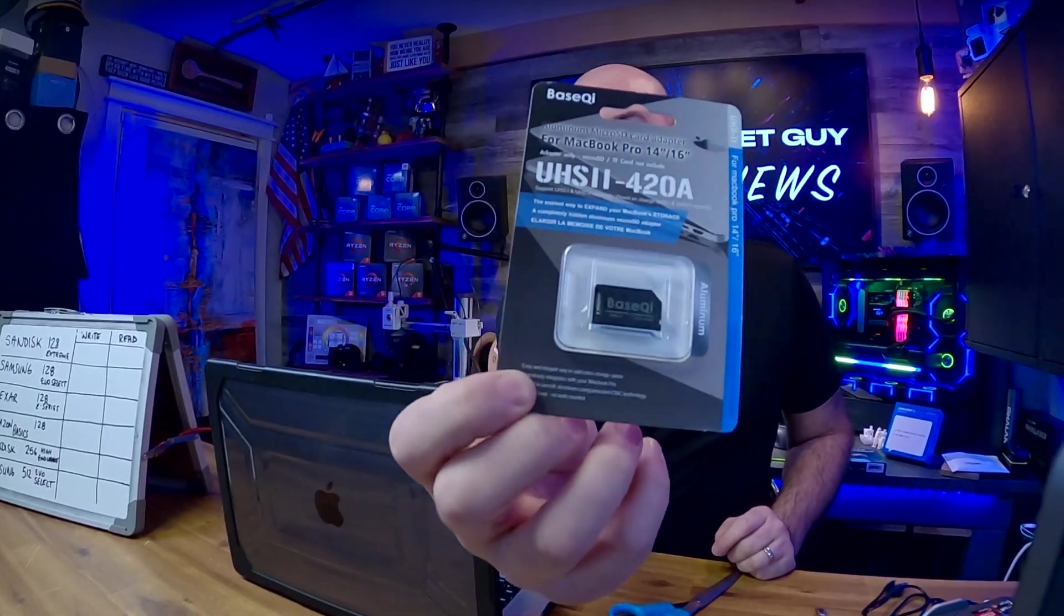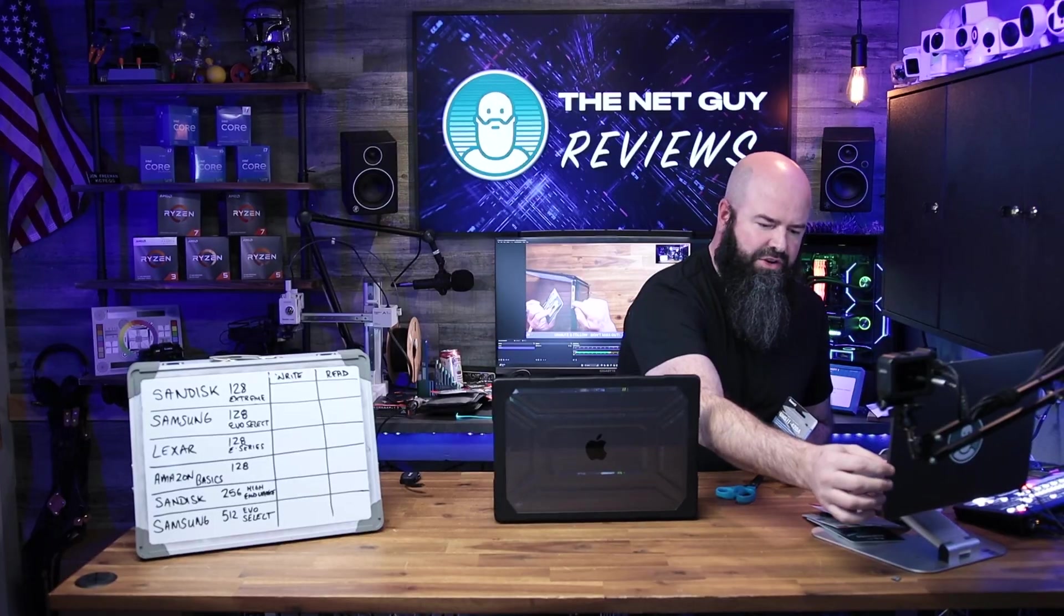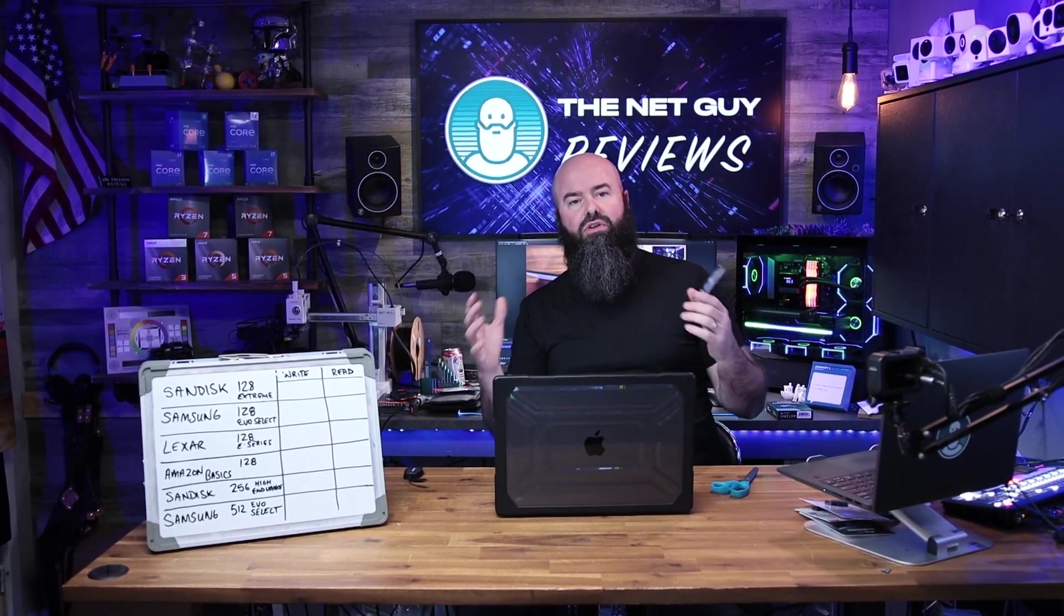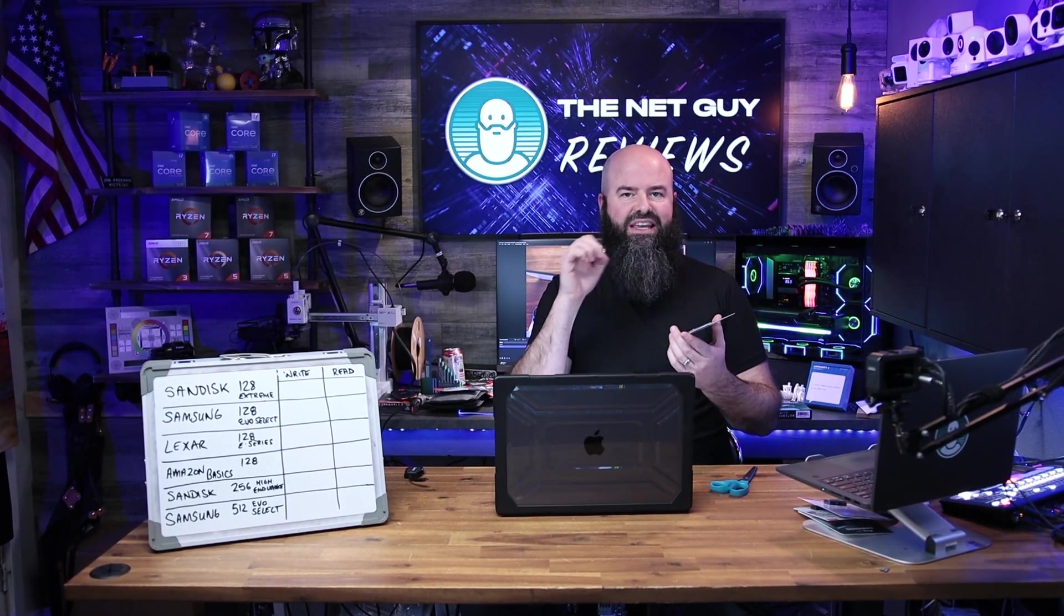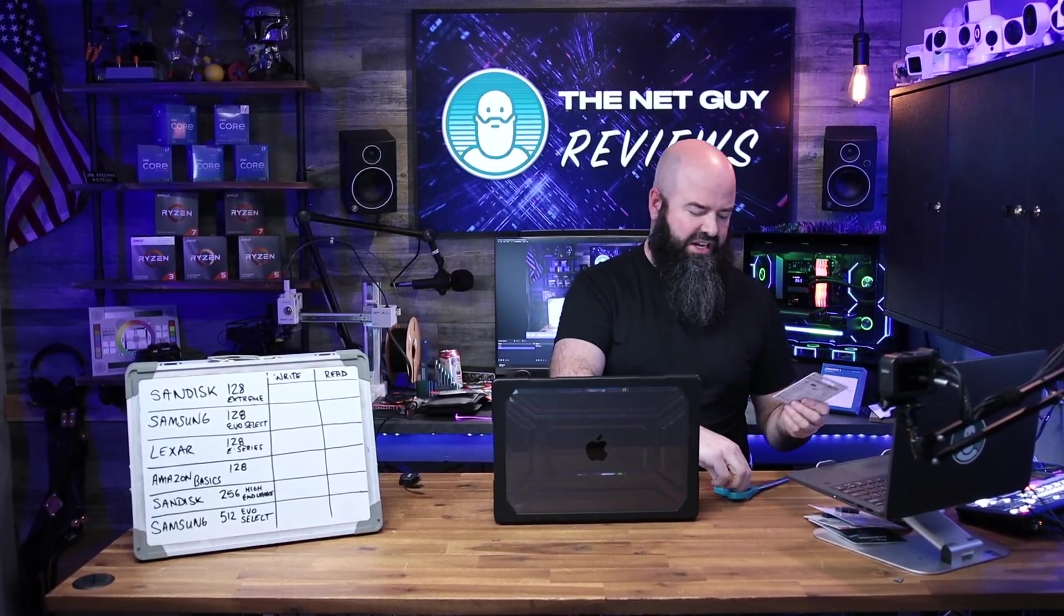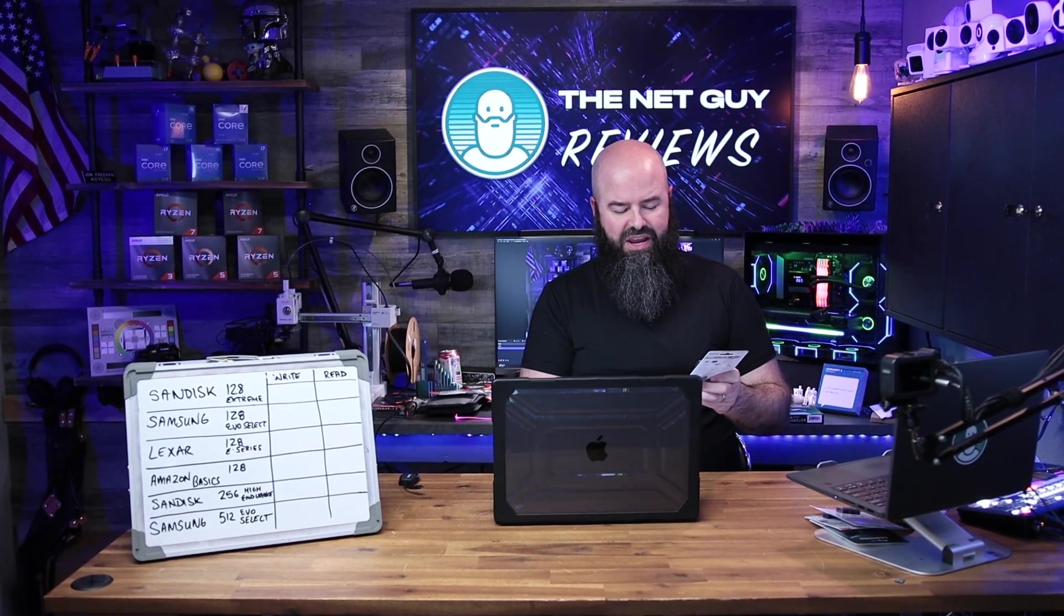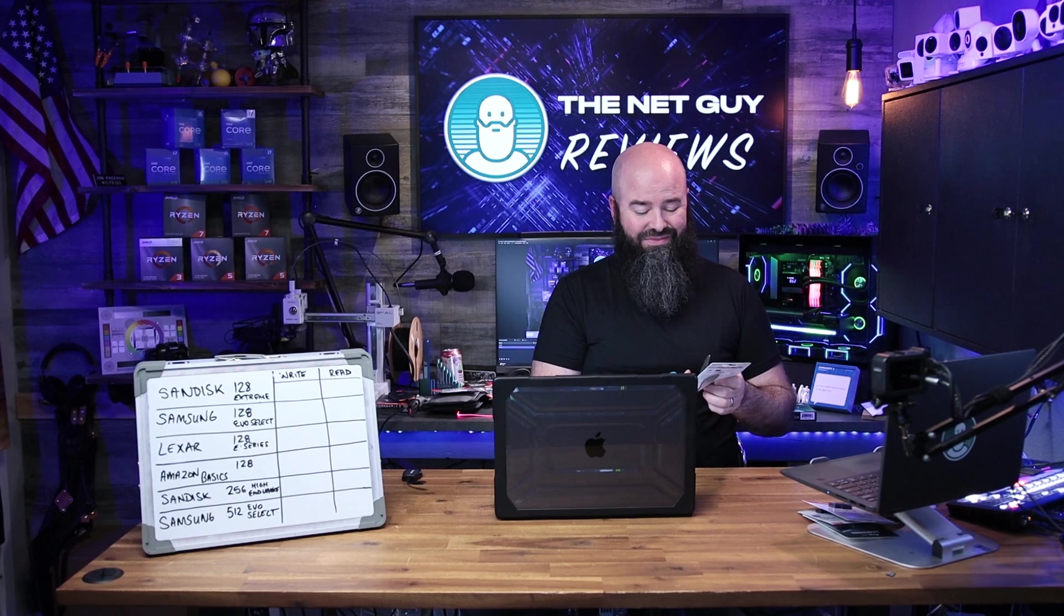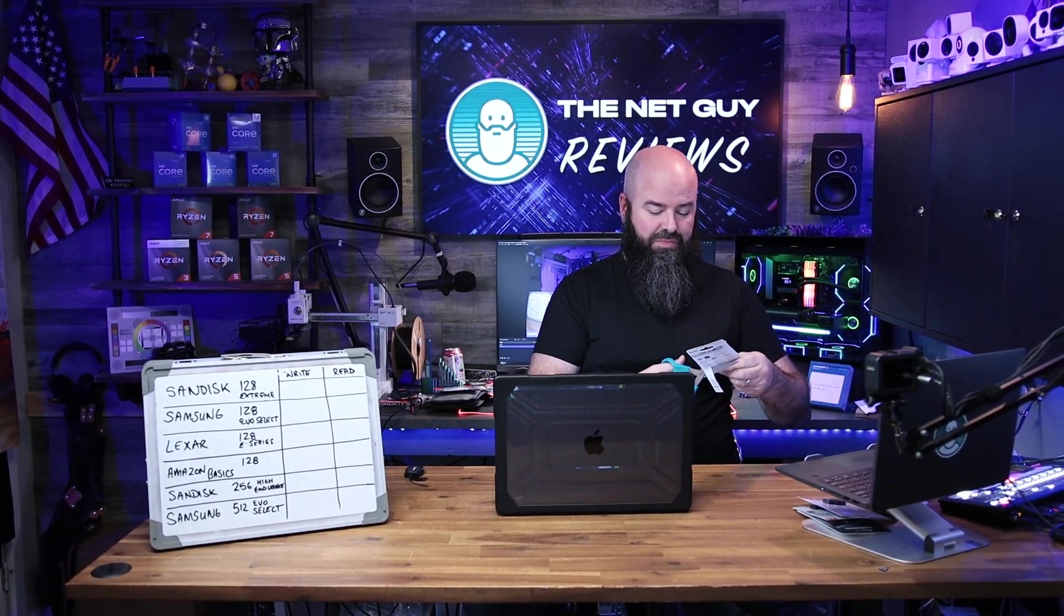So that's what the card looks like in the retail packaging. You know, the reason that I wouldn't use this necessarily all of the time is because getting it in and out, you have to use your fingernail. You have to have fingernails to get it out of there, but it will expand the storage of your otherwise very expensive to upgrade Mac.